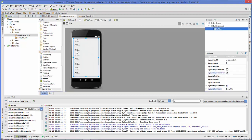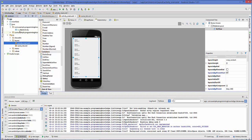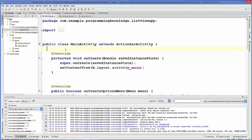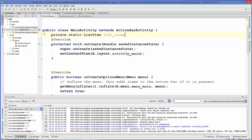Now go to your main activity. In the Java folder, open MainActivity.java. Here, first of all, we will declare the ListView variable. Once you have declared this ListView, we can also create a method for the ListView item click event.